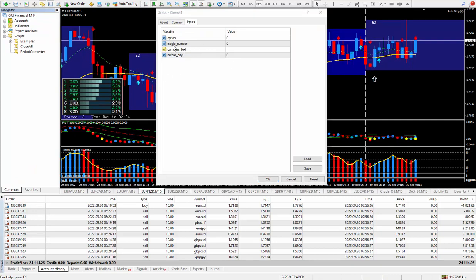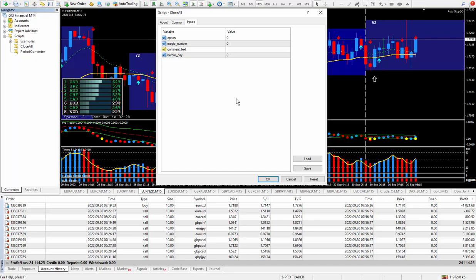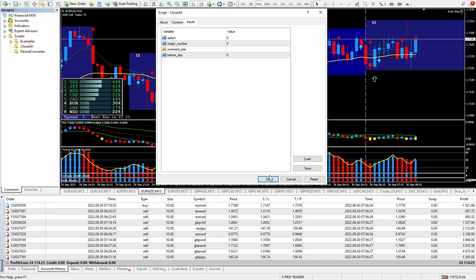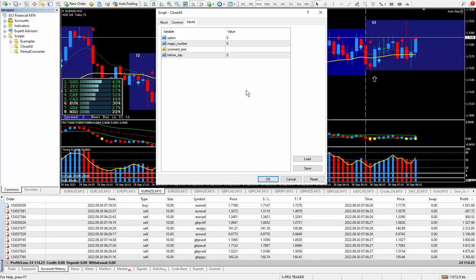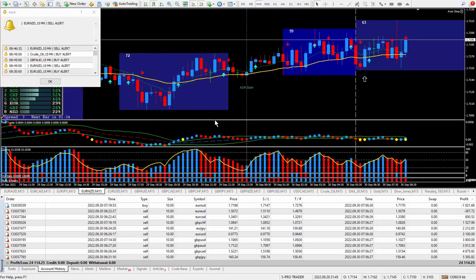Here it is here, it's a script, Close All. All you've got to do is with one click of the mouse, then you just click OK and all the trades in the trade terminal will shut down immediately. So if you want this Close All script, just send me an email. Remember, it's totally free.